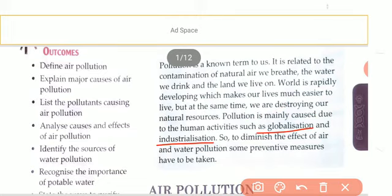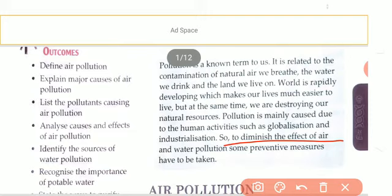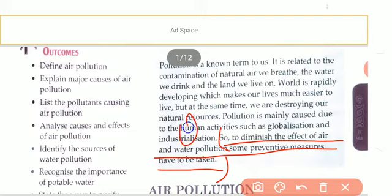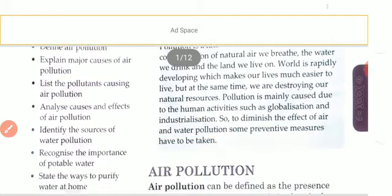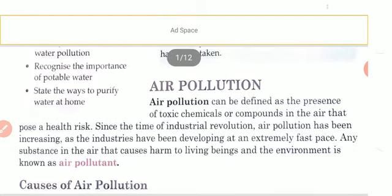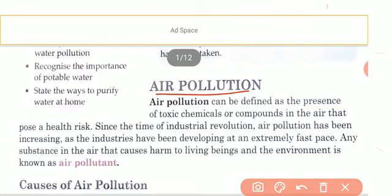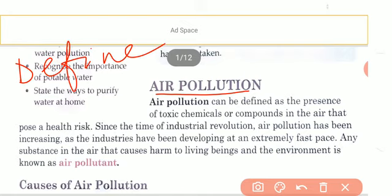Along with those, other causes are also present which will be mentioned later on in each topic. To minimize the effect of air and water pollution, some preventive measures have to be taken. By using some preventive measures, we can reduce the effect of air pollution, water pollution, and land pollution. So here you are getting three questions. The next question that arises is: define air pollution.